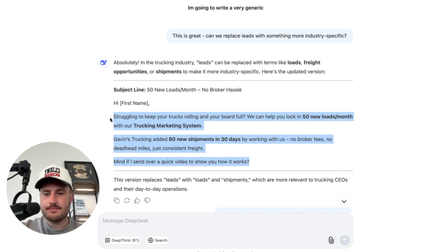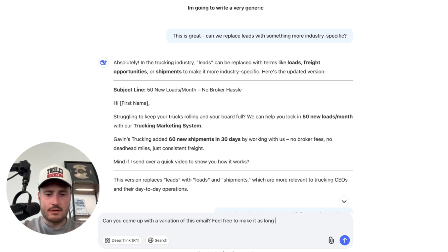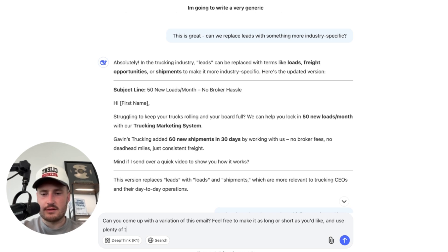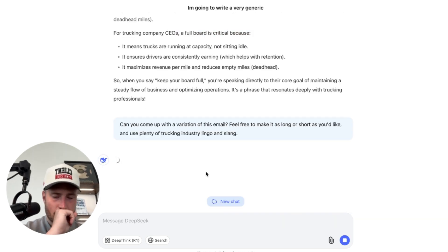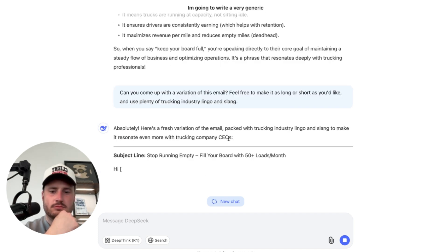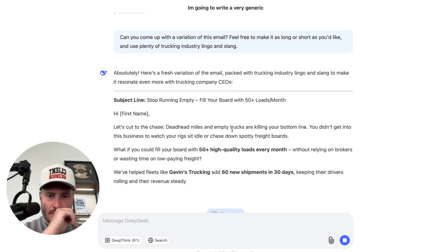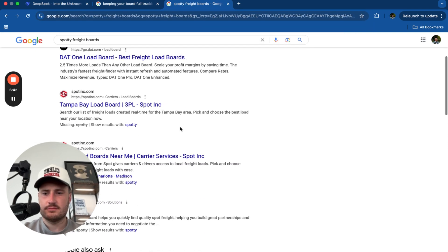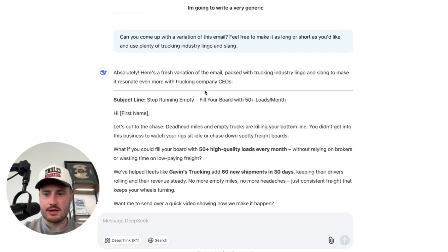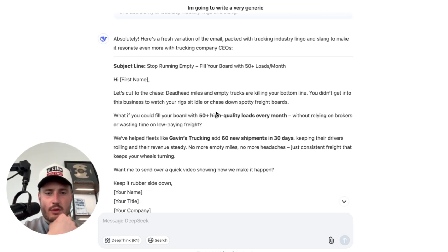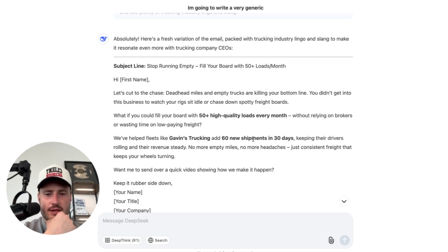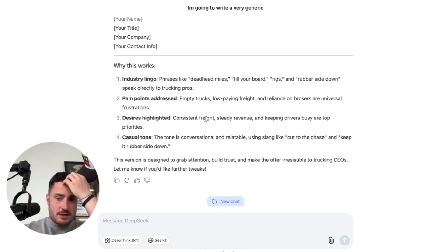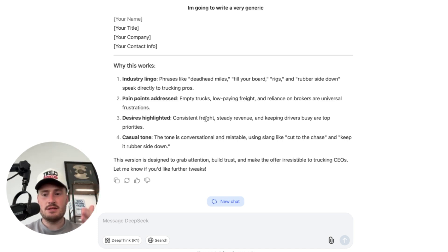Let's do a variation: 'Can you come up with a variation of this email? Feel free to make it as long or short as you'd like and use plenty of trucking industry lingo and slang.' Deep Seek comes back with 'spotty freight boards' as a phrase. I'm literally discovering lingo for trucking on the fly: '50 high-quality loads every month without relying on brokers or wasting your time on low-paying freight. We've helped fleets like Gavin's trucking.' Deep Seek can do all the market research for you instead of going out and interviewing trucking companies.